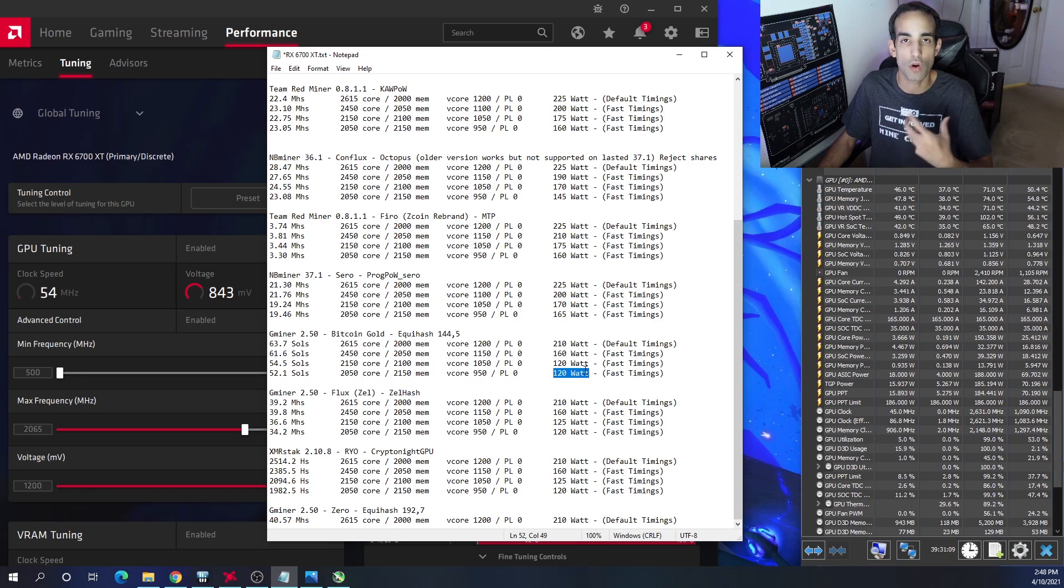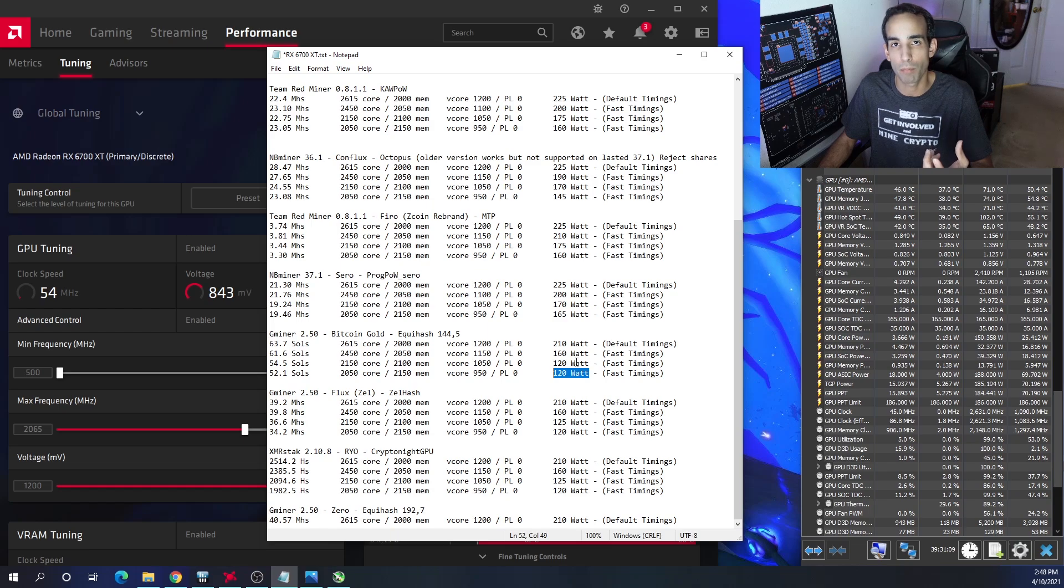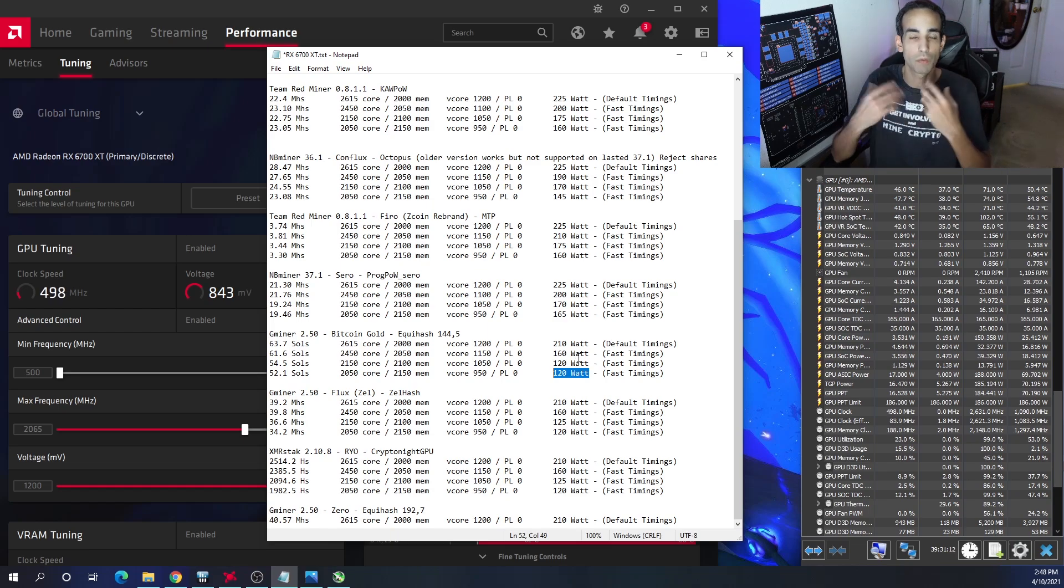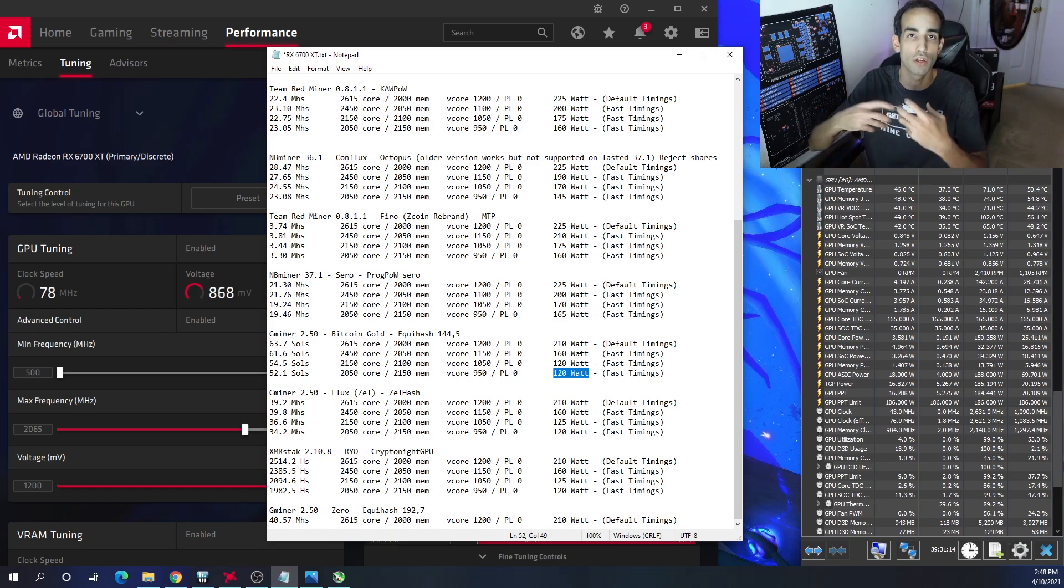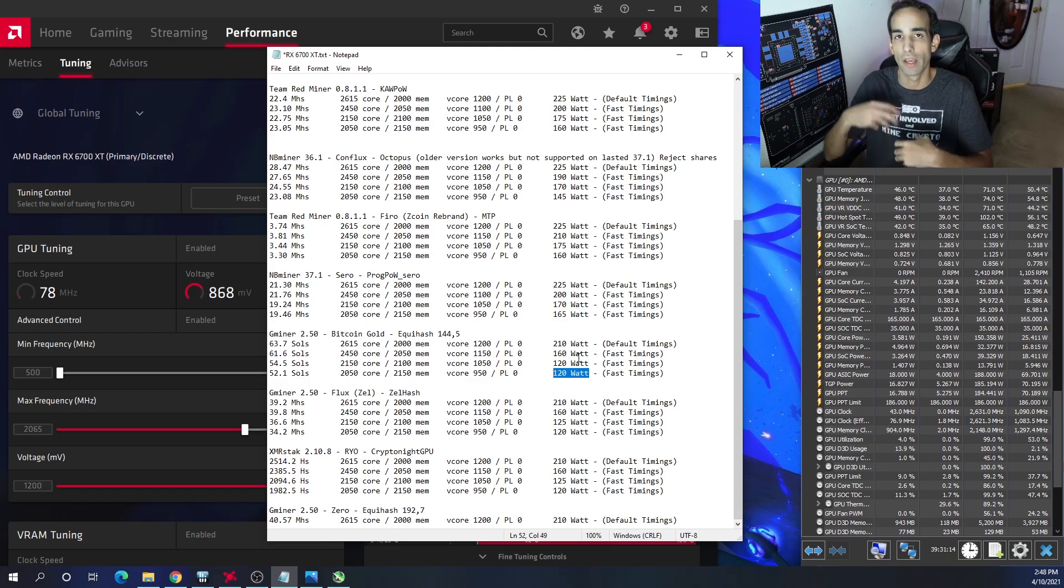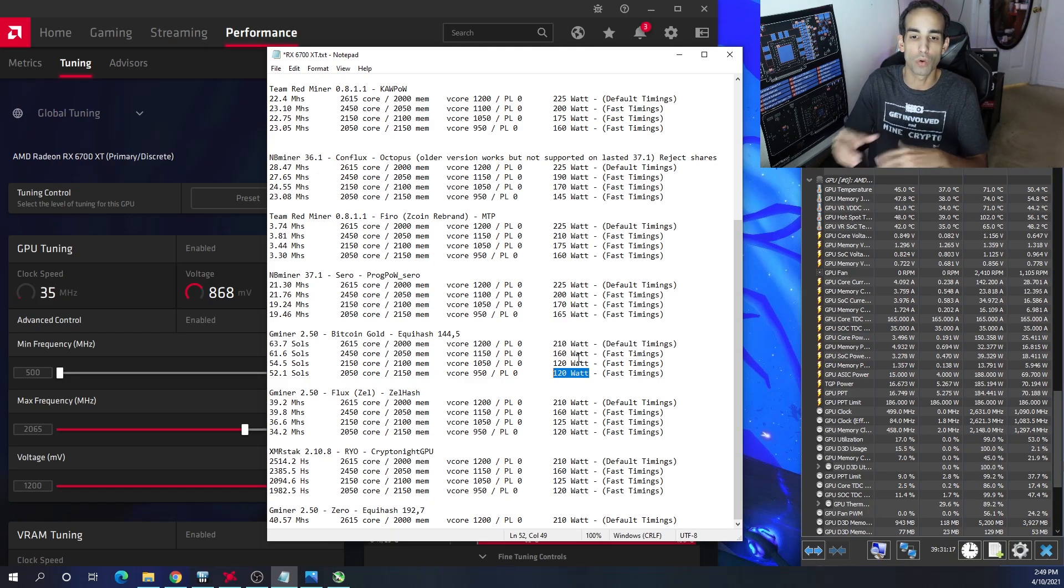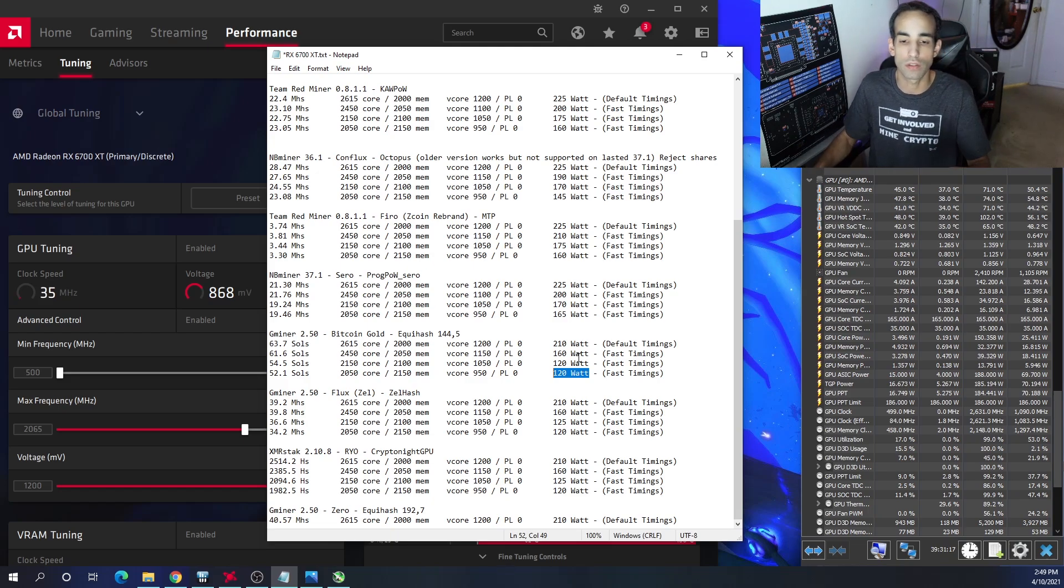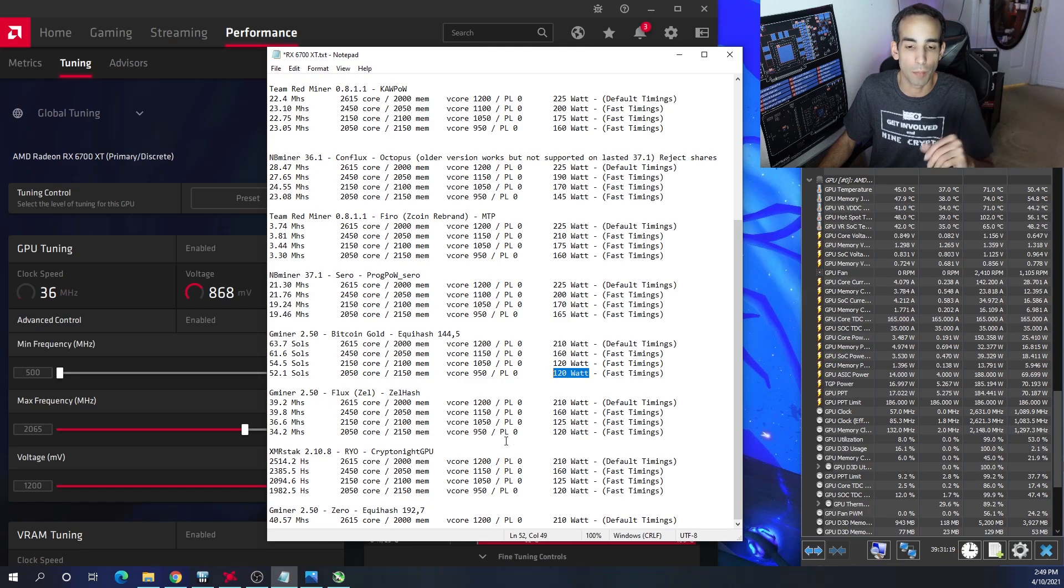This whole point of this video and the data that I put in Reddit and Voscooin Talk is to share with you guys so you guys can also share your data. I want to see what you're getting with Bitcoin Gold and what you settled on and stuff like that. If I have updates, I will update the threads as well.